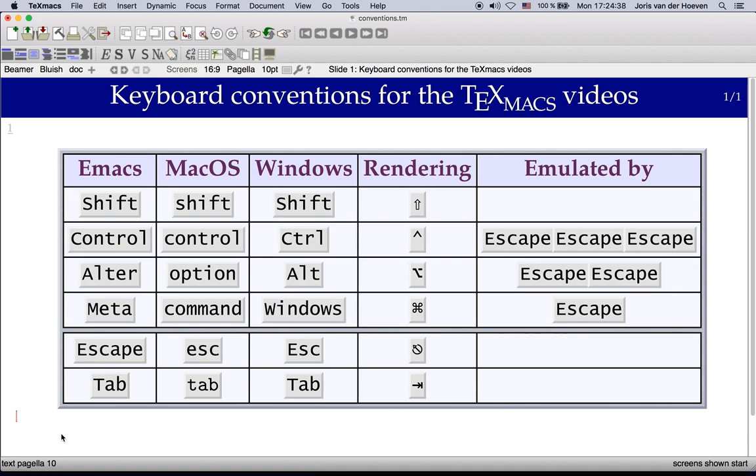By default TeXmacs tries to conform to the conventions of the particular system that you're working on but this can be overridden by modifying the user preferences.